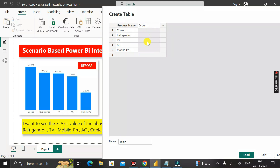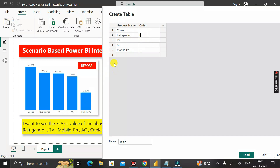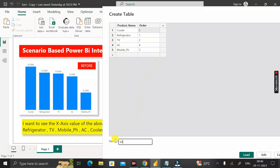Now assign the order numbers as per the requirement. Refrigerator gets order number 1, TV gets 2, mobile phone gets 3, AC gets 4, and cooler gets 5 since it should appear last.